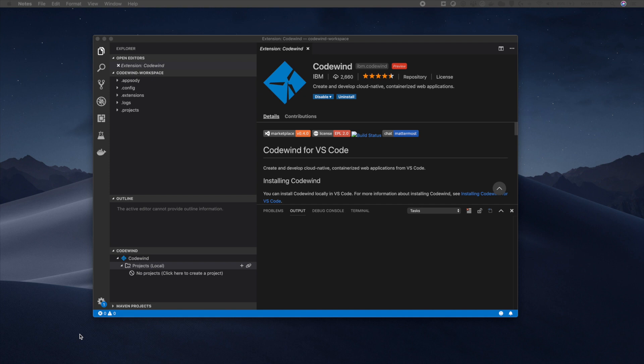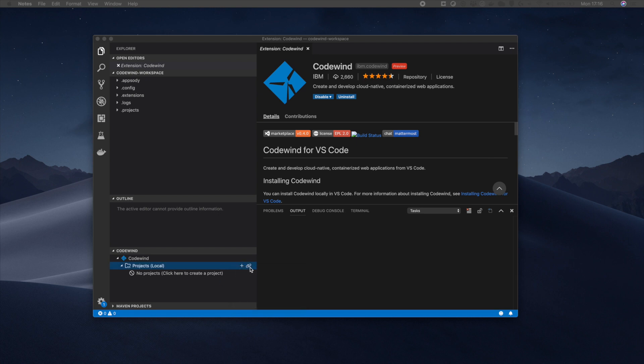To begin, I add a project under the project list by pressing the plus symbol or right click create new project. Note that there is also a link symbol and the ability to link to an existing project, which we will cover in a separate video.